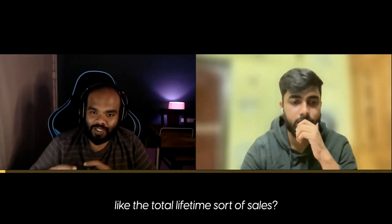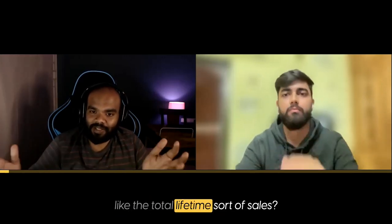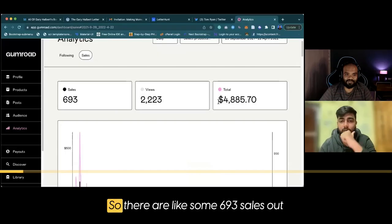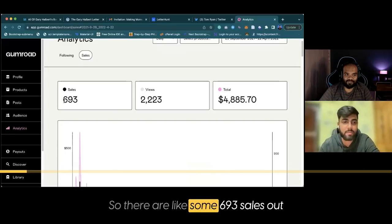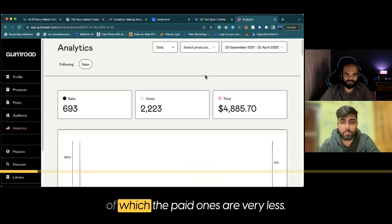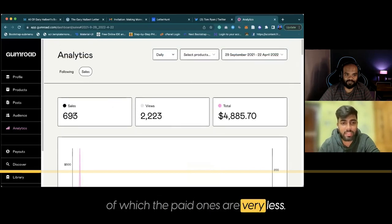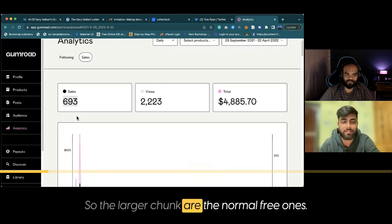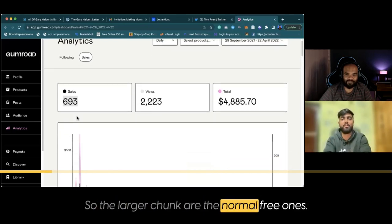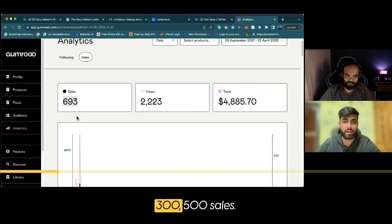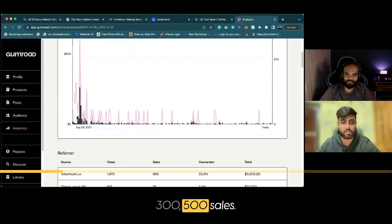Can you take us through the total lifetime sales? Got it, happy to share. There were 693 sales, but the paid ones are very few. The larger chunk are the normal free ones, around 300 to 500 sales.